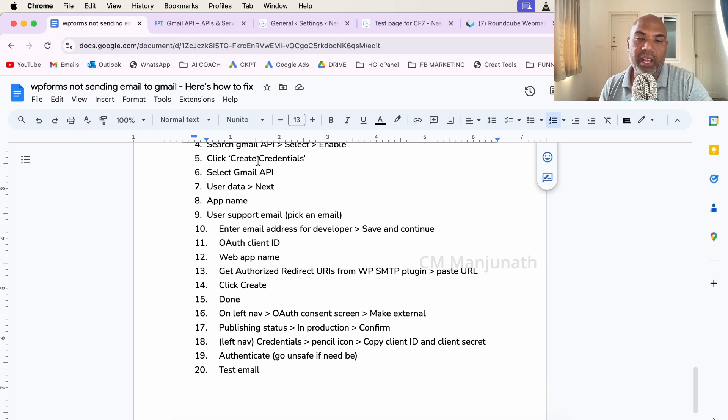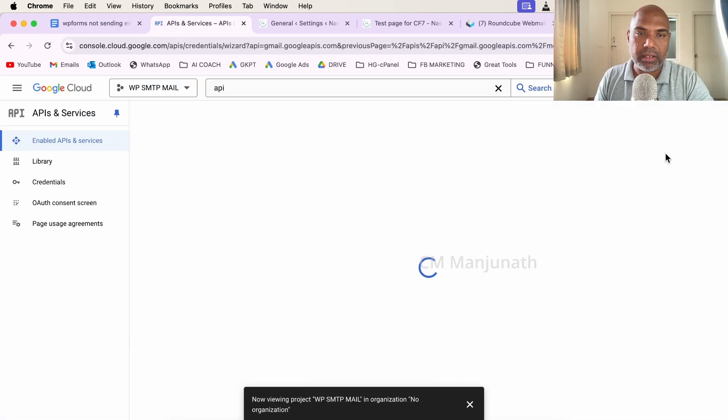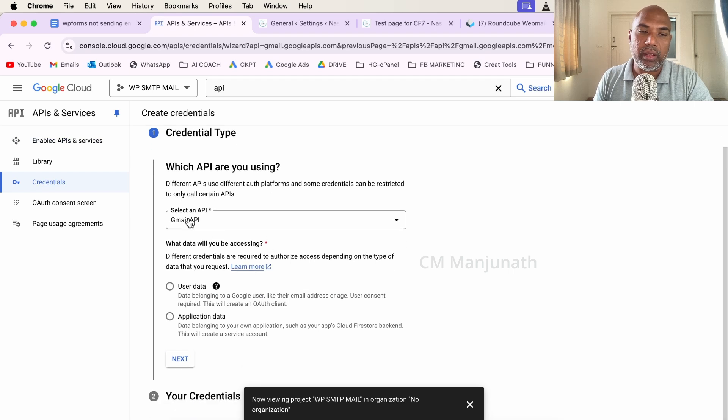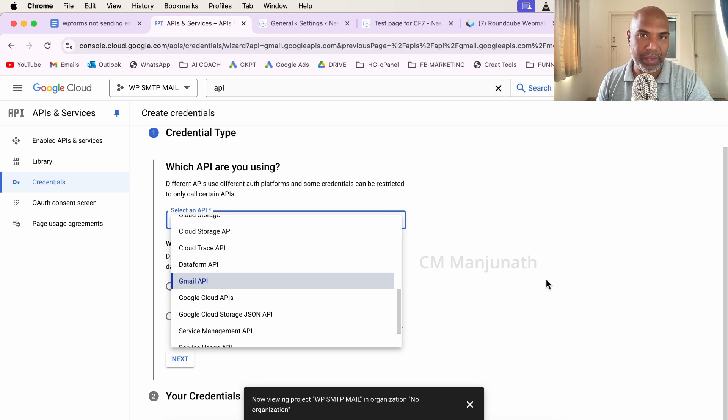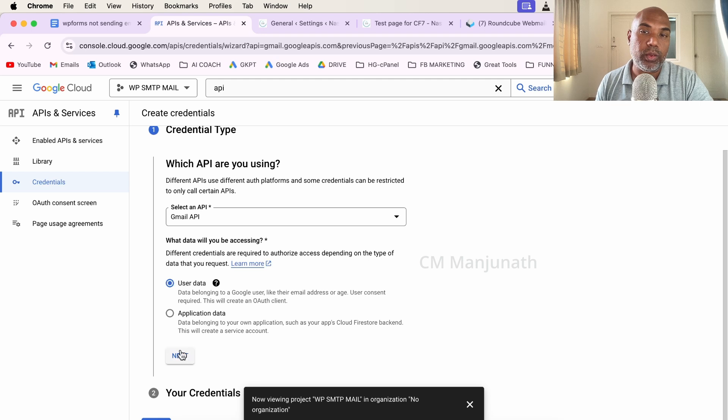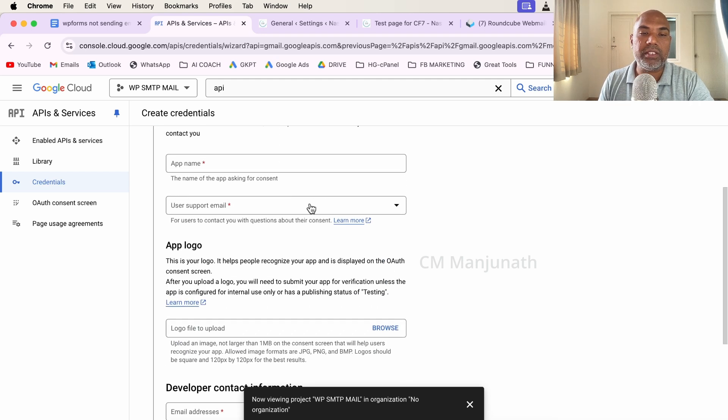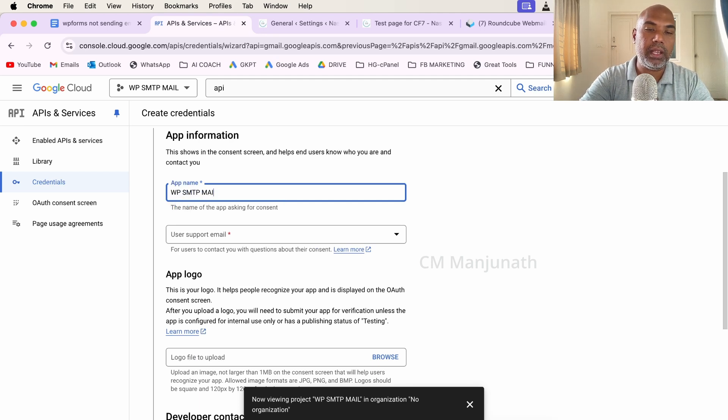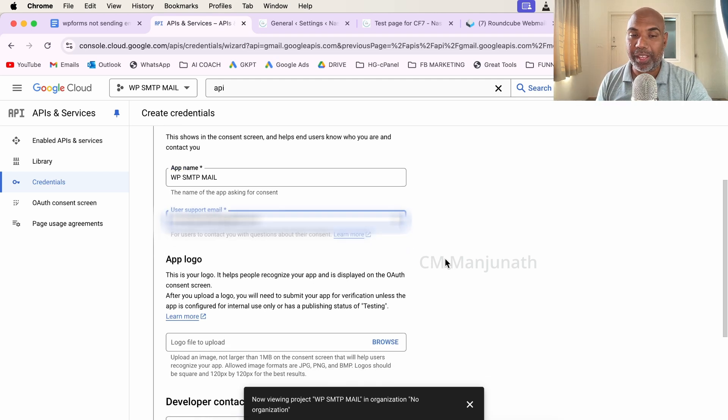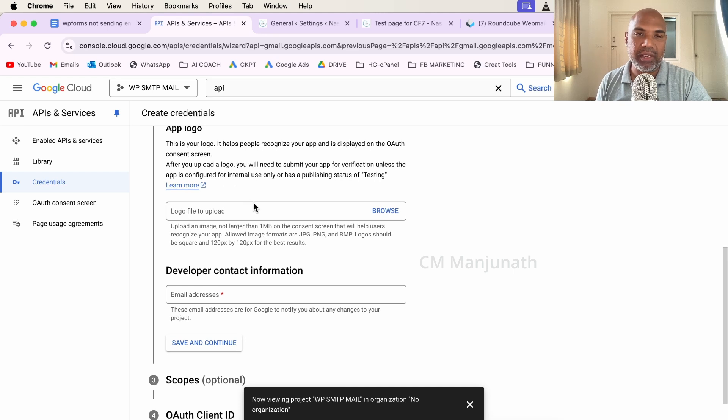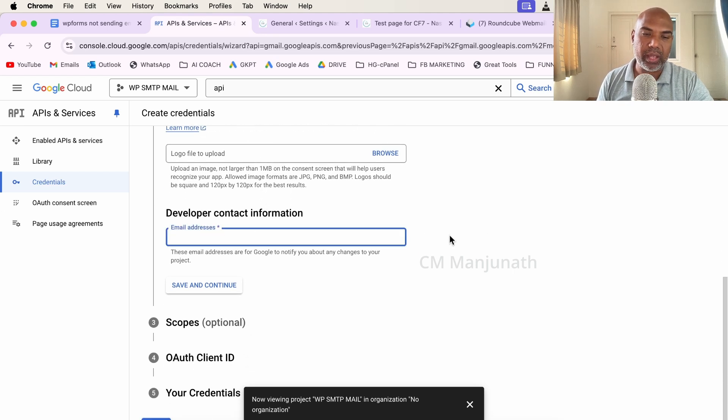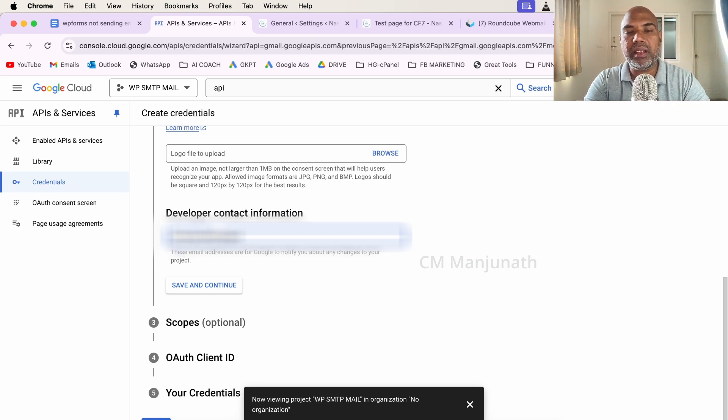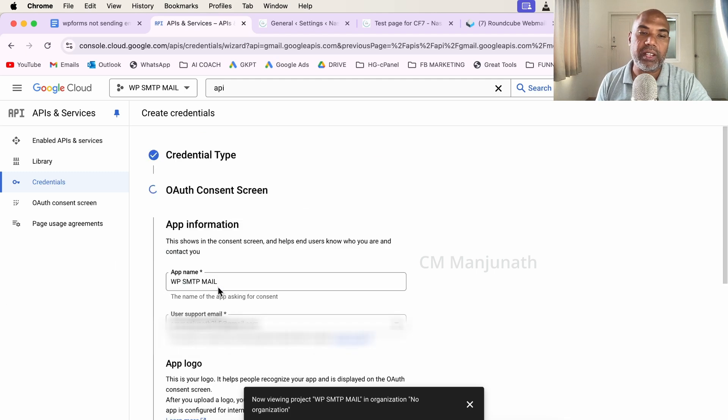Step number five: Create Credentials. On the right side, you will see Create Credentials. Click on there. This is where it'll say Gmail API. If it's not already there, make sure you pick Gmail API from that list. Next, make sure you click on User Data. Click Next. You'd want to give this a name. I'm going to type SMTP Mail. You can enter your email address from the drop down menu, give a logo if you want, and enter an email address here for the developer contact info. I'm going to click Save and Continue.